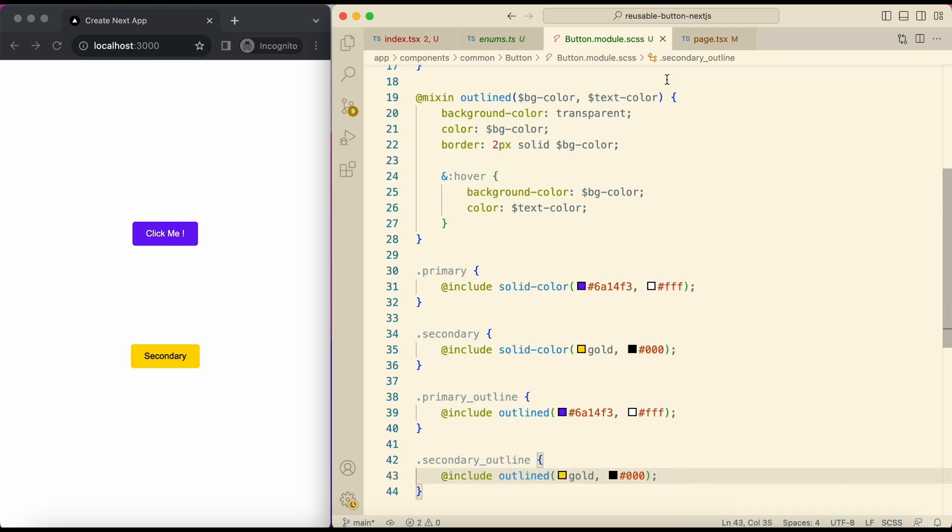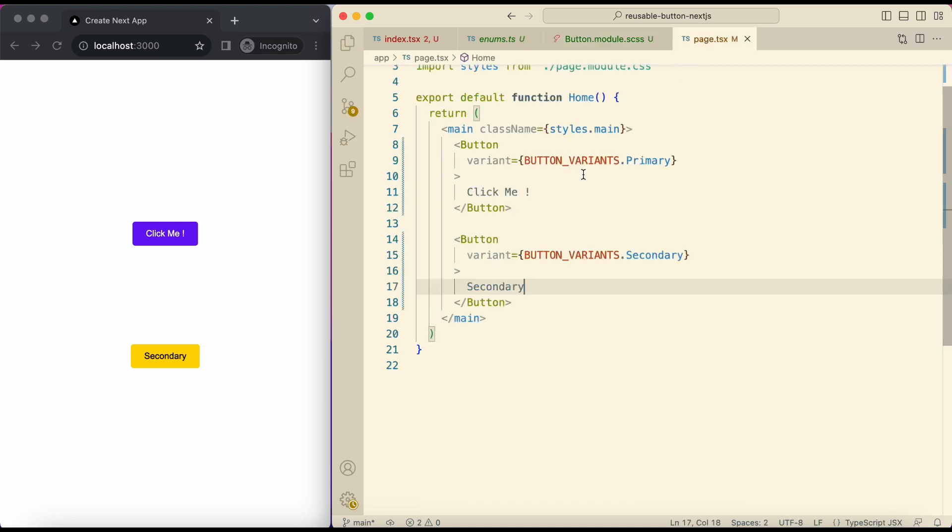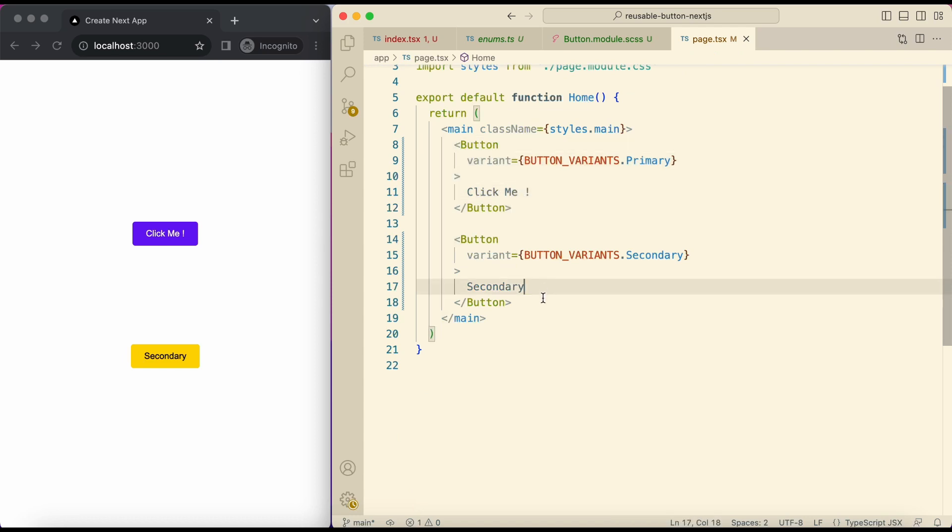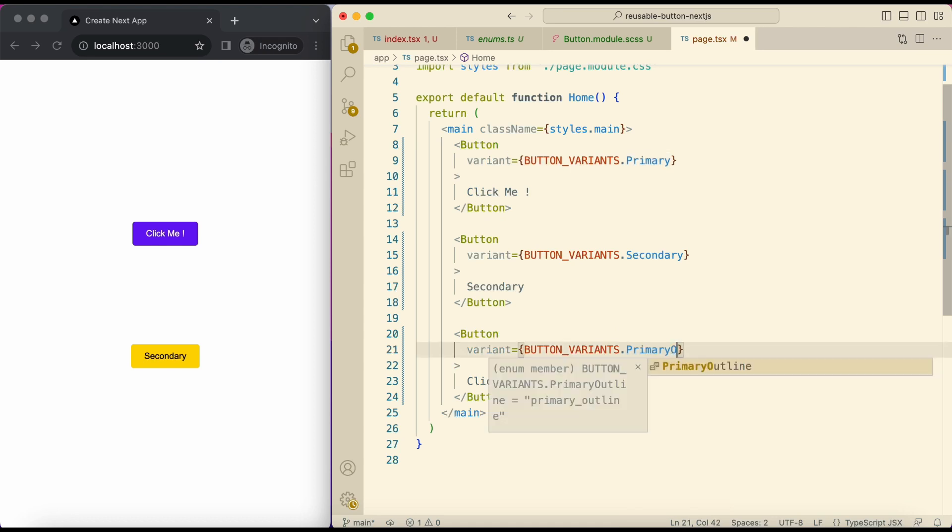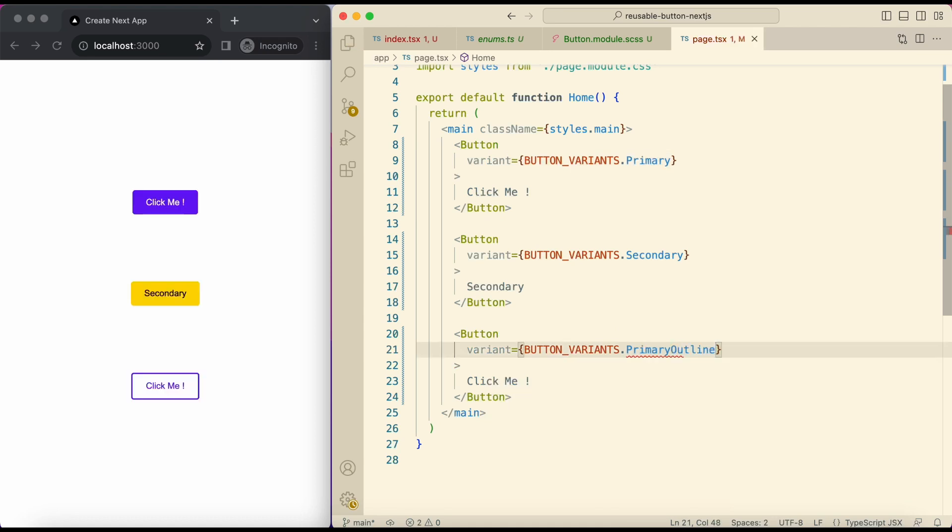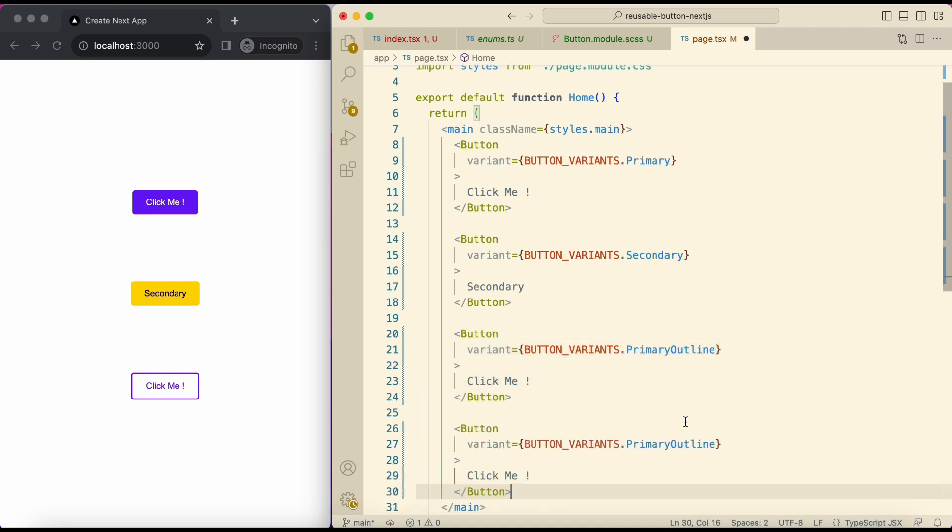Now in page dot TSX I'll add some more buttons. Here give variant primary outline. Secondary outline.